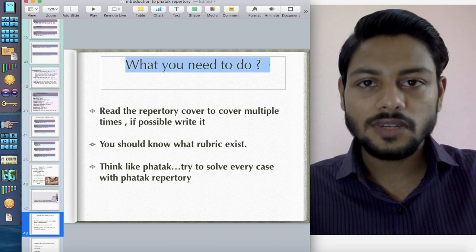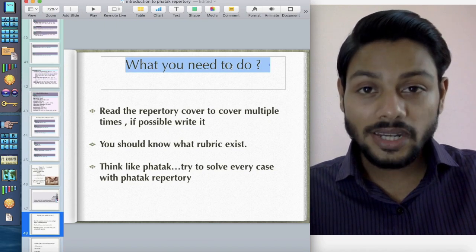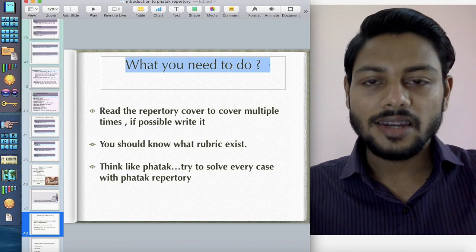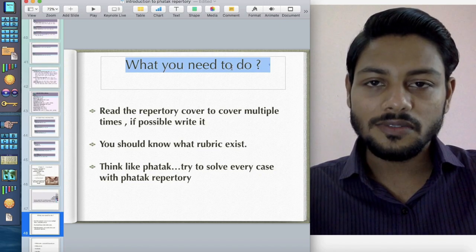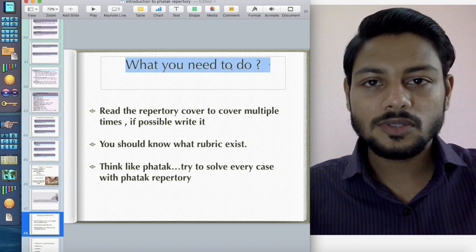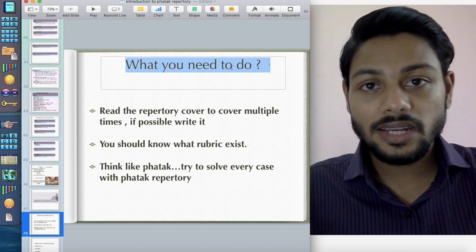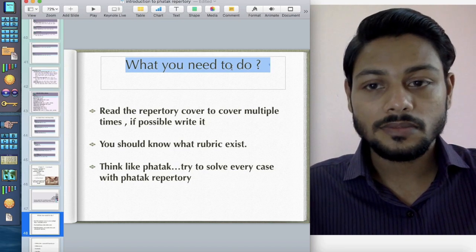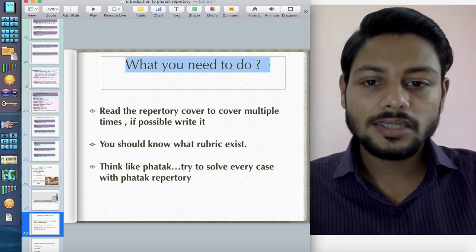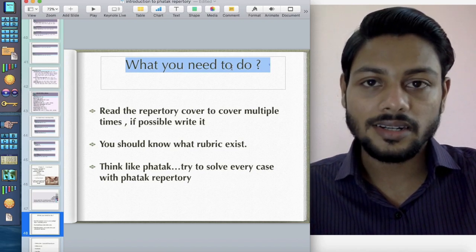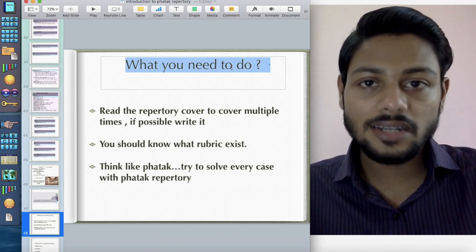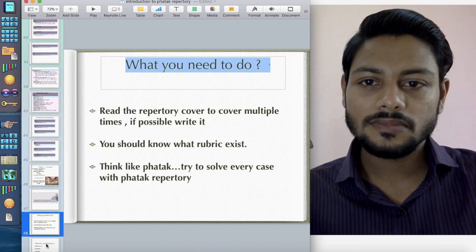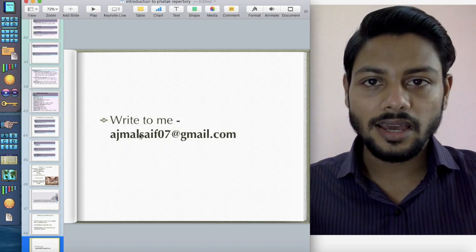What do you need to do to learn Fatak Repertory? One of the most effective techniques is to read the repertory from cover to cover, A to Z. If possible, you should write it. I remember my mentor Dr. Gawankar made me write from the rubric 'Abdomen' to 'Zygoma' — and then it started sticking into my mind. I strongly recommend you to read the repertory from cover to cover, so you know what rubrics exist in Fatak Repertory. Another interesting exercise: try to solve every case with Fatak Repertory. This was suggested by Dr. Sankaran and it really helped me. When the patient comes, think: how would Fatak see this case? It will help you develop Fatak's eye for seeing cases. So think like Fatak. Thank you so much, and we'll see you in the next video.